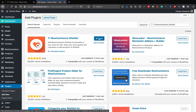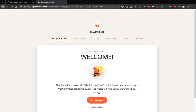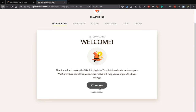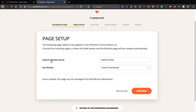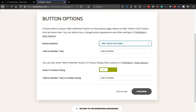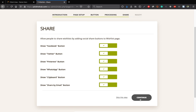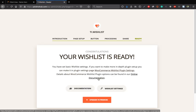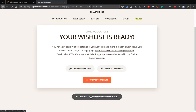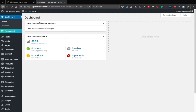Also install TI WooCommerce Wishlist. Click Install Now, then Activate. Set it up by naming the wishlist — I'll call it 'My Wish List.' Click Continue through the setup steps to create your wishlist page. Return to the dashboard where you can see orders, products, and stock levels.